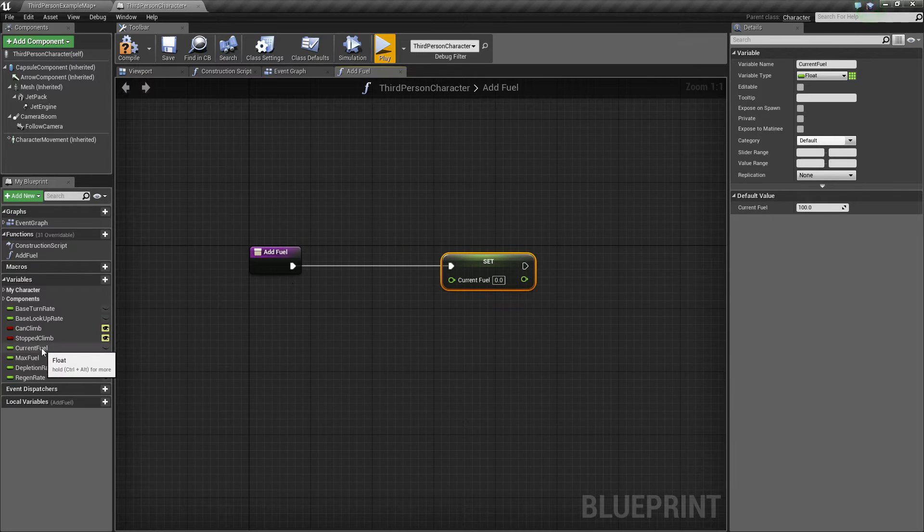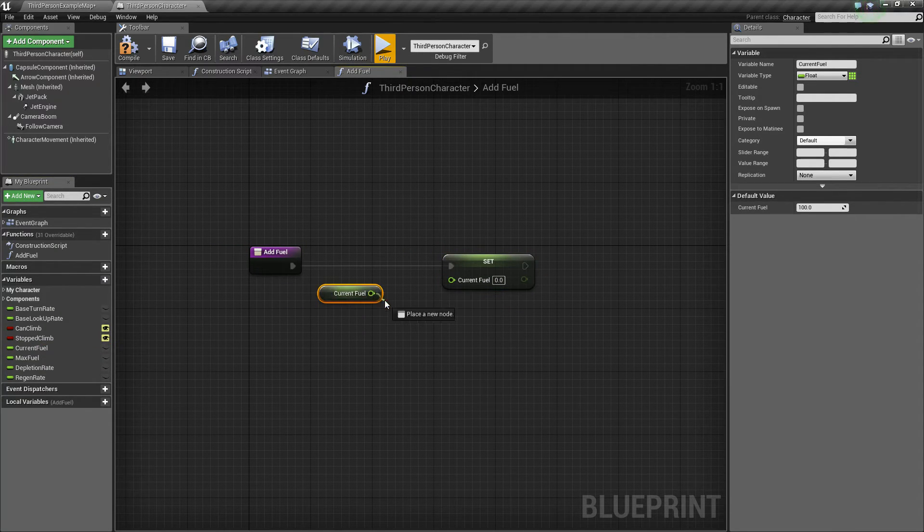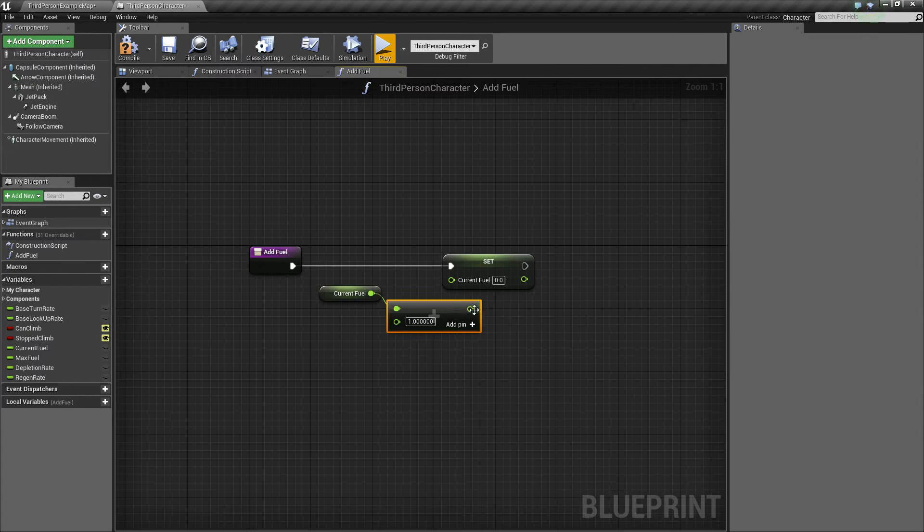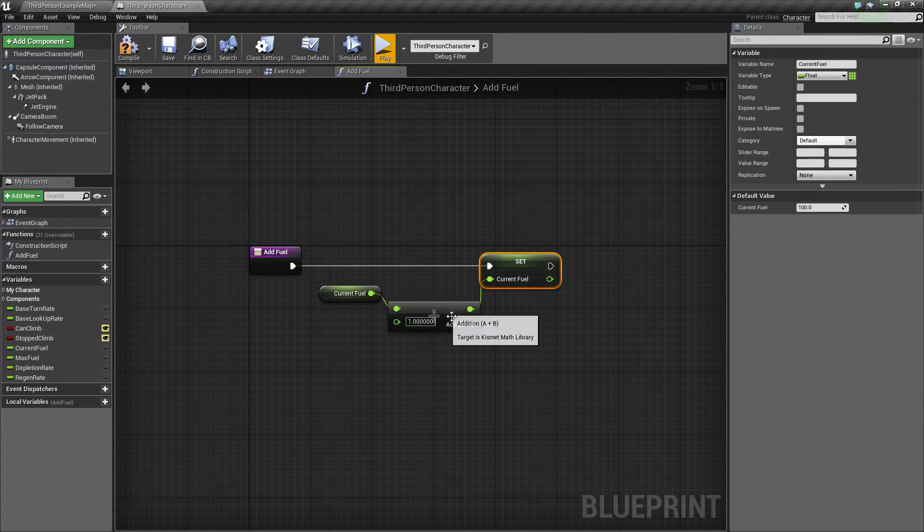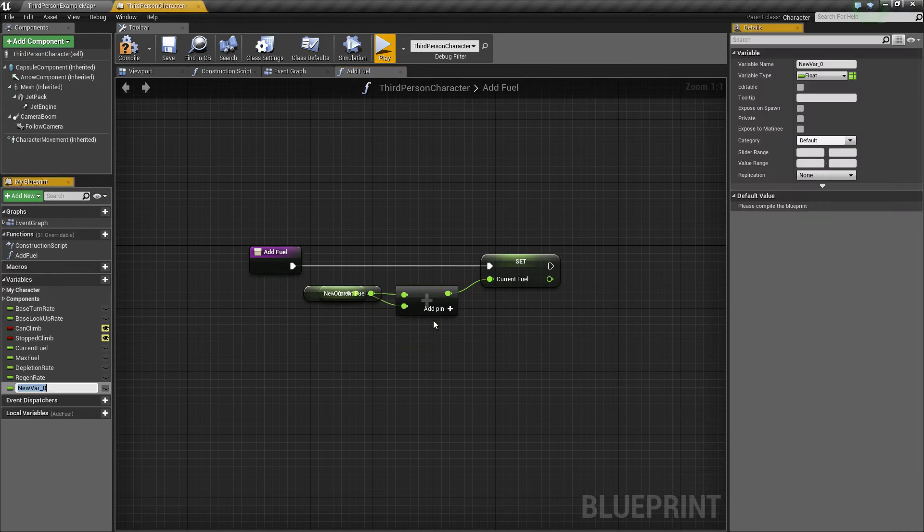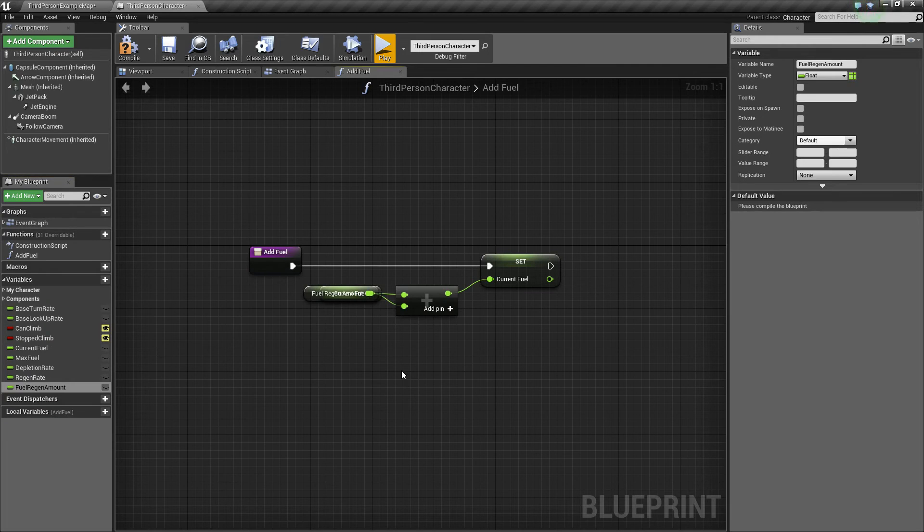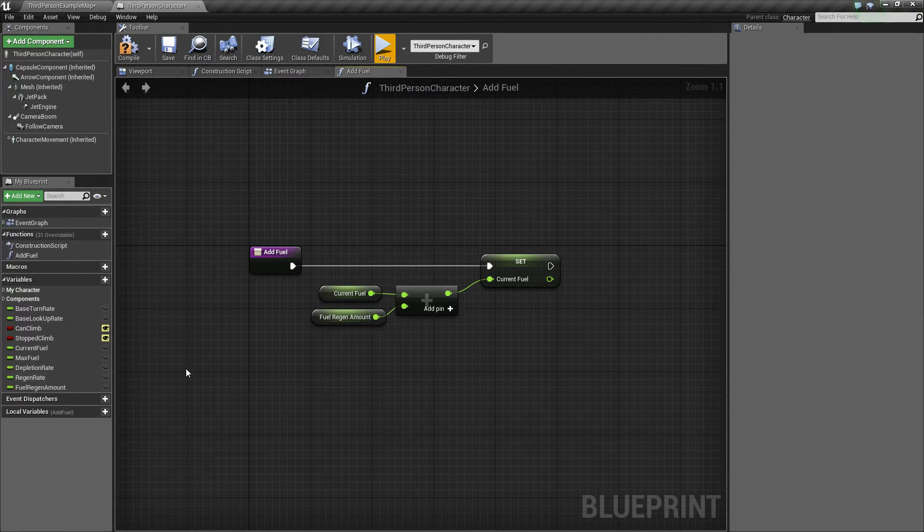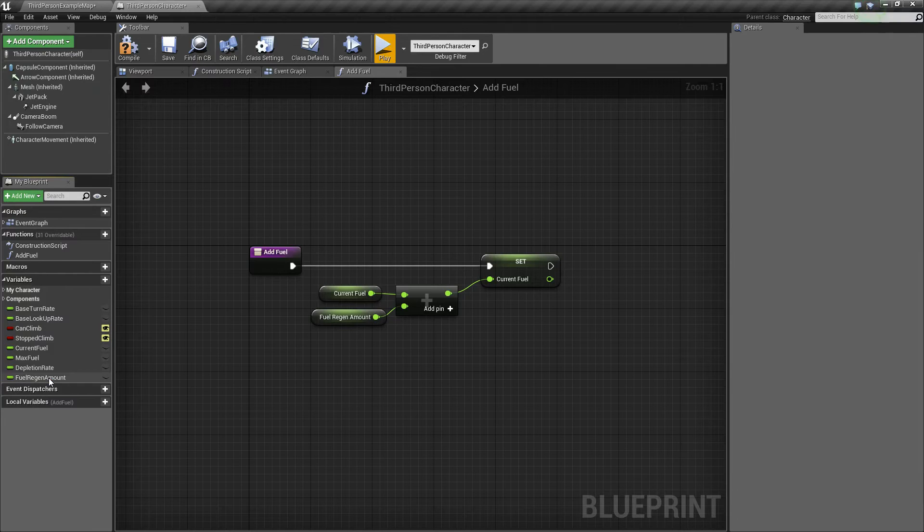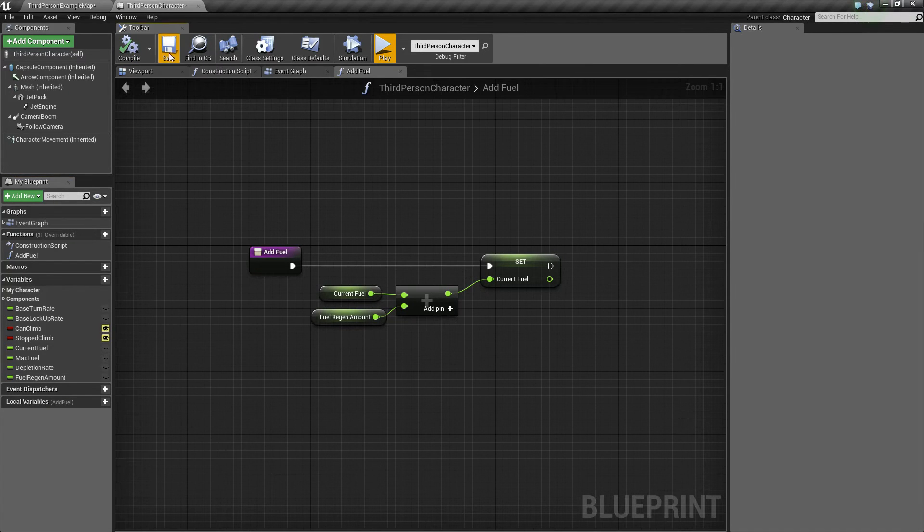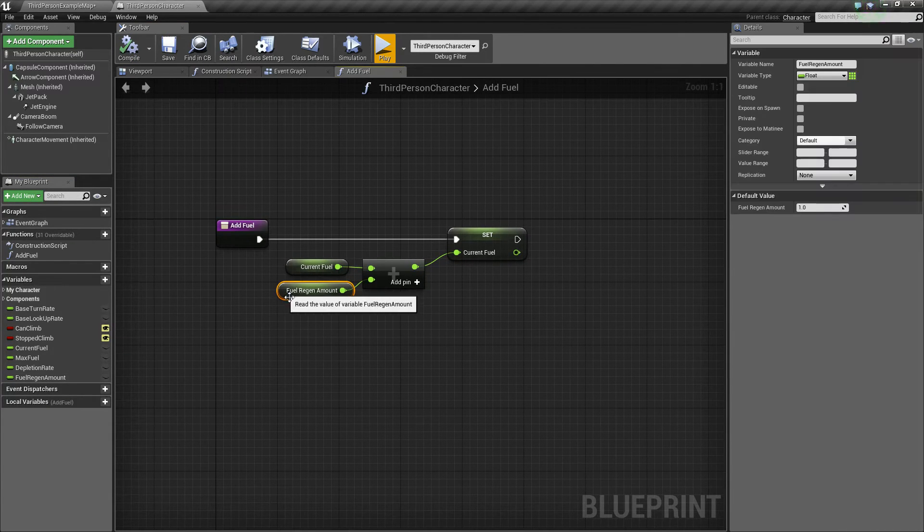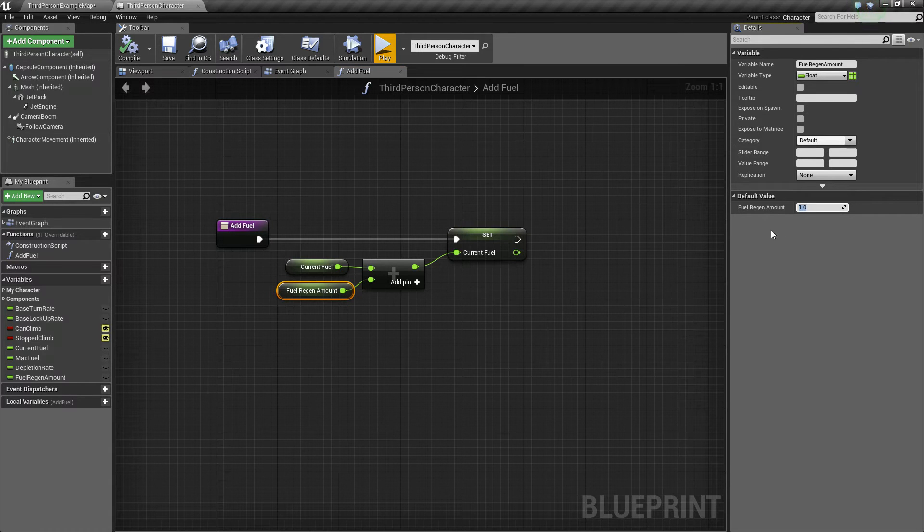Now for this value, I'm going to promote it to a variable, and I'm going to call this fuel regen amount. And to avoid confusion, I'm actually going to delete the regen rate, because we don't even need it anymore. Now you can see our default value is 1, let's bump that up to like 25.